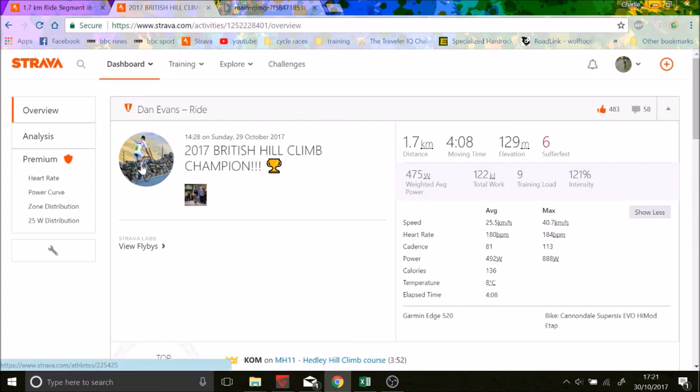But there you go. If you want to be British hill climb champion, if you're a woman, 6 watts per kilo for 5 mins. And if you're a guy, 7.8 watts per kilo for about 4 minutes. You're going to get there.